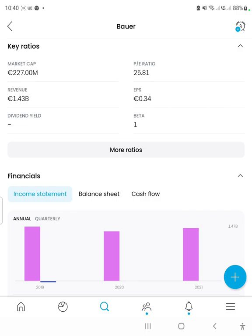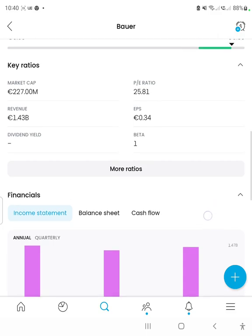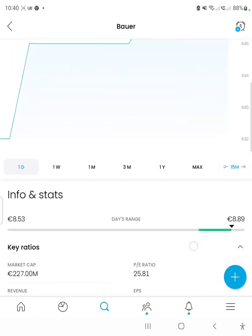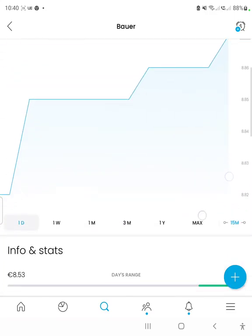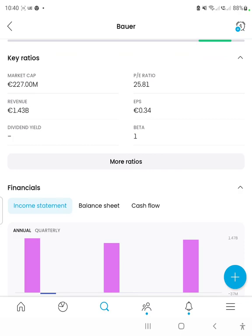The P/E ratio, which is the price divided by the earnings per share, was 25.81. The earnings per share, which is how much net income the company makes divided by the amount of shares outstanding, was 34 cents. Compared to the overall price of the company, that isn't too large, but it's something — it's around 5%.